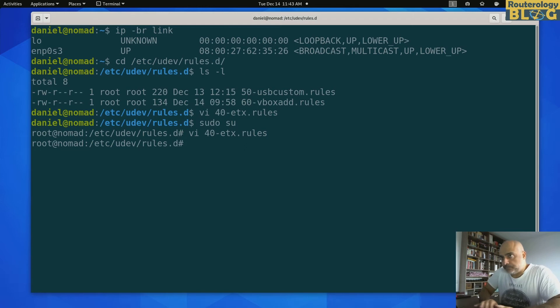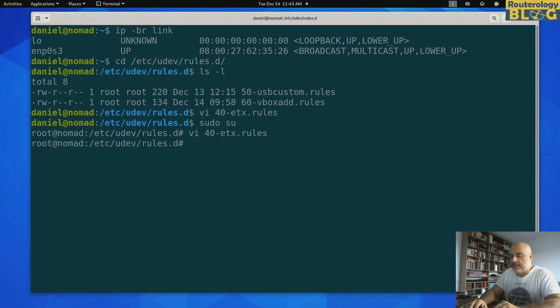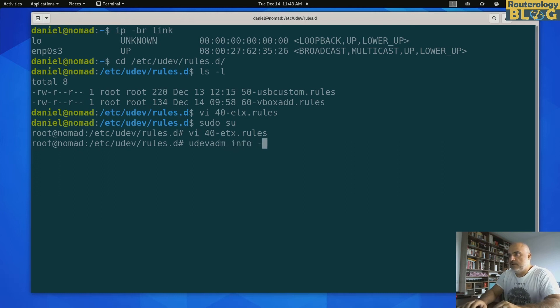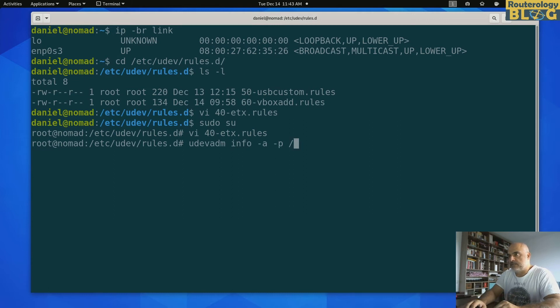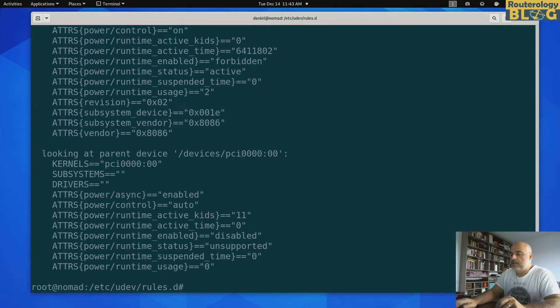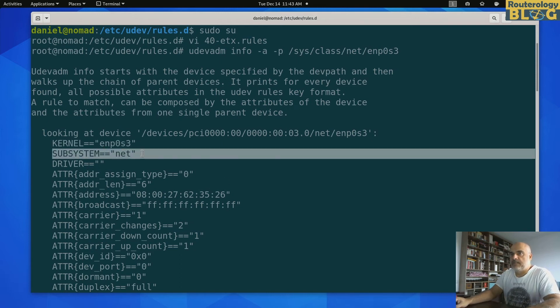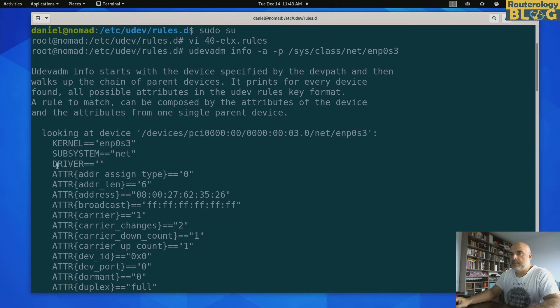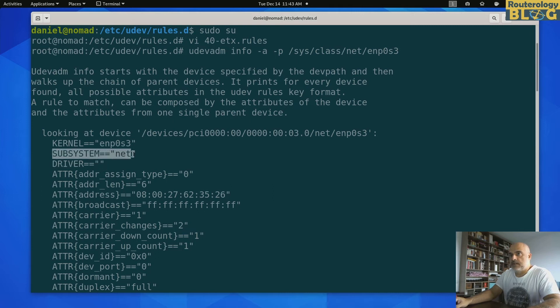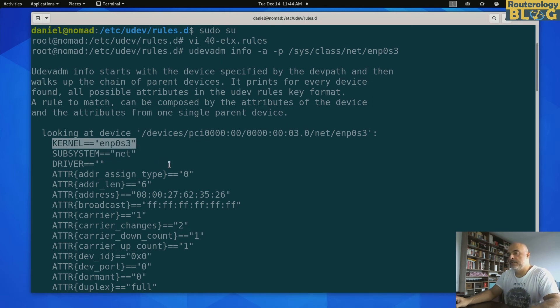Now the information that I'm matching on, I can find that using this command udevadm info and I can specify the node under sysfs, the path to that node, /sys/class/net/enp0s3. So this is my node with all the parents. And these are things that I can match in my UDEV rule. And I use this subsystem. I don't want to use the kernel name enp0s3.